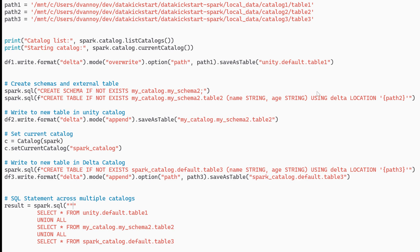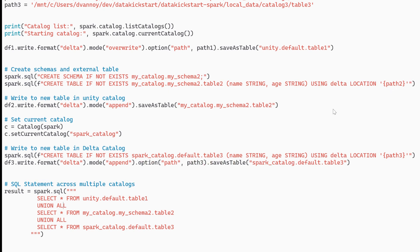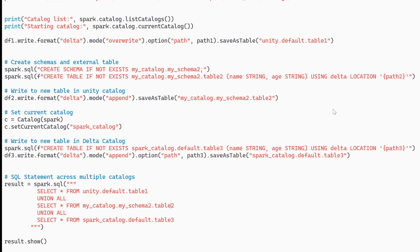I'm creating it with the SQL syntax specifying the path. Since I've already defined the table I can actually use my data frame write without that special path option and write directly to that table and I'll go to the location defined up above when I created the table.